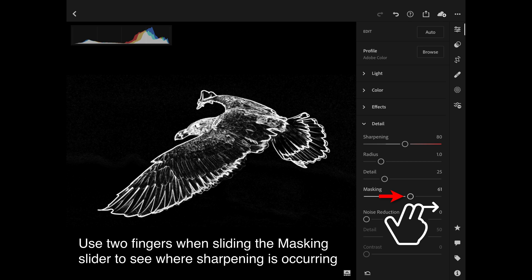We can use a two-finger slide — we encountered this when looking for clipping of detail on the blacks, whites, highlights, and shadows in the Light panel. We also have this option when working with the Masking slider: put two fingers next to that slider and move forwards and backwards. This will take the image into what's called Threshold View. As you move that slider, anything that appears black is not being sharpened.